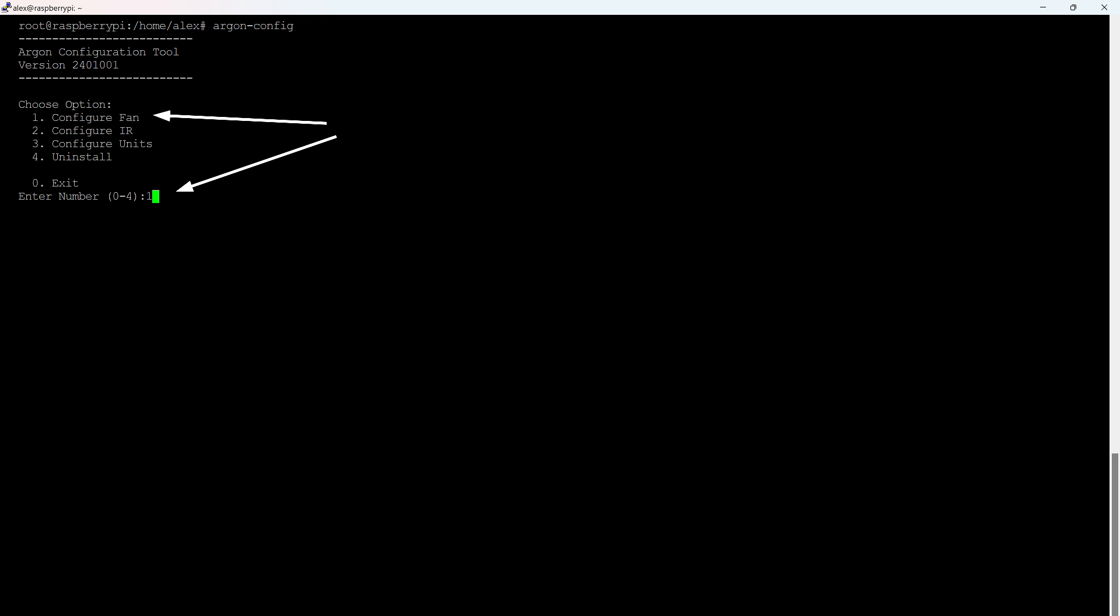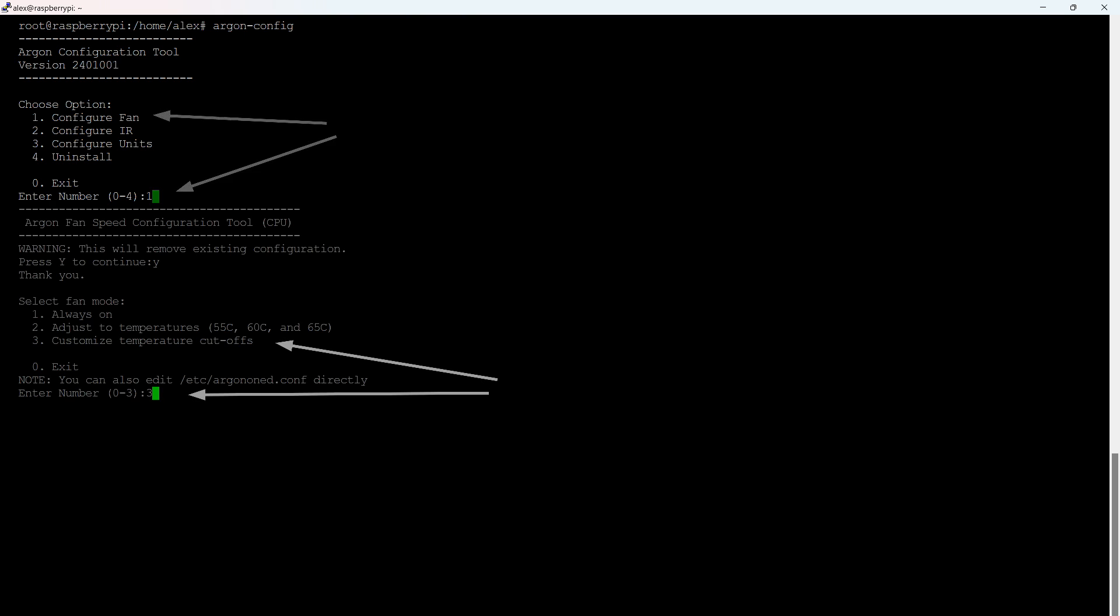Now you can run the configuration program. Compared to previous lessons, the script has also been updated with new features added, but we will only look at fan control. There are three options, always on, but this doesn't make much sense, automatic setup, and manual. I recommend doing it manually. Through trial and error, I have come to settings where the fan is off most of the time and everything works well.